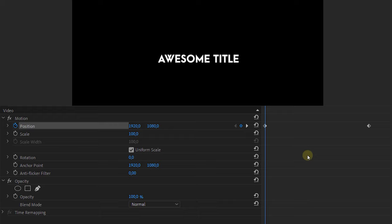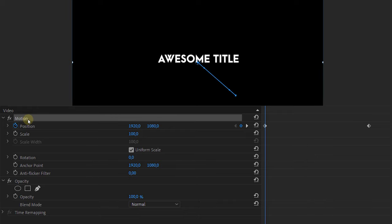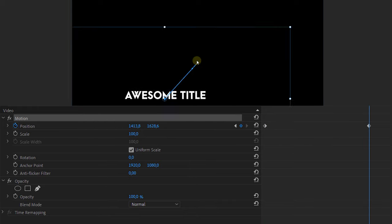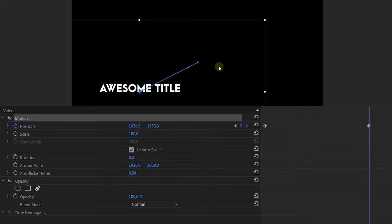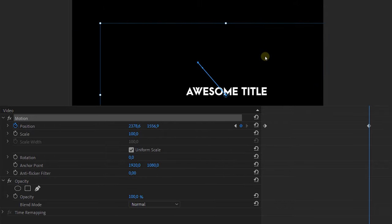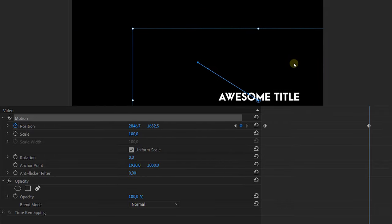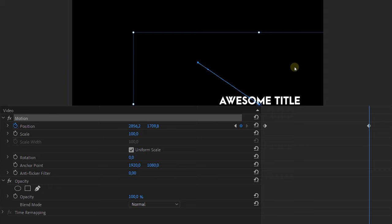So if we click on the motion property in the effect controls we will see a blue box appear around our clip in the program monitor. Now this can help you with animating but that's not so important. What is important however is the blue line that we see right here. This is the path of our animation and as you see it's a straight line or a linear line.